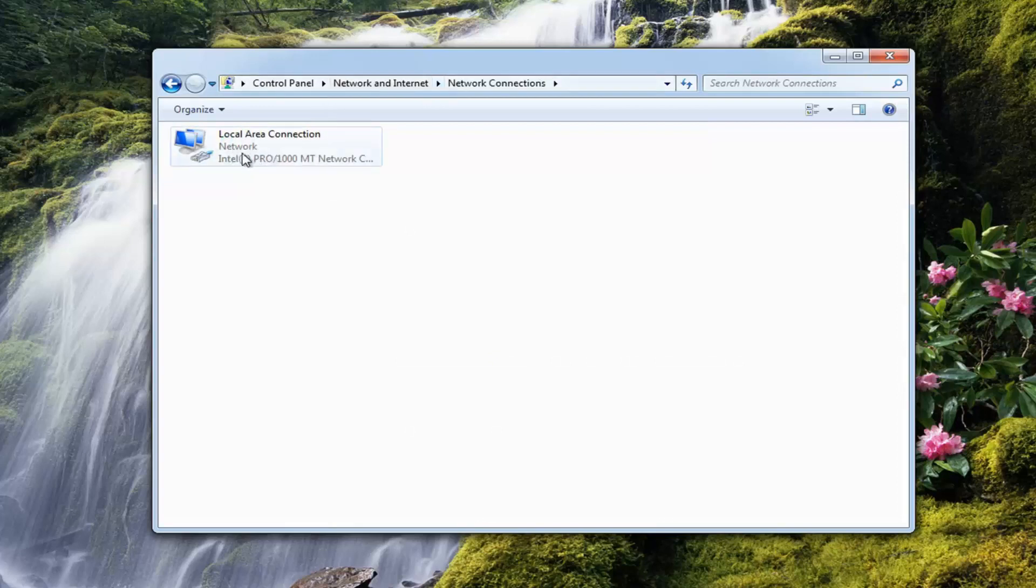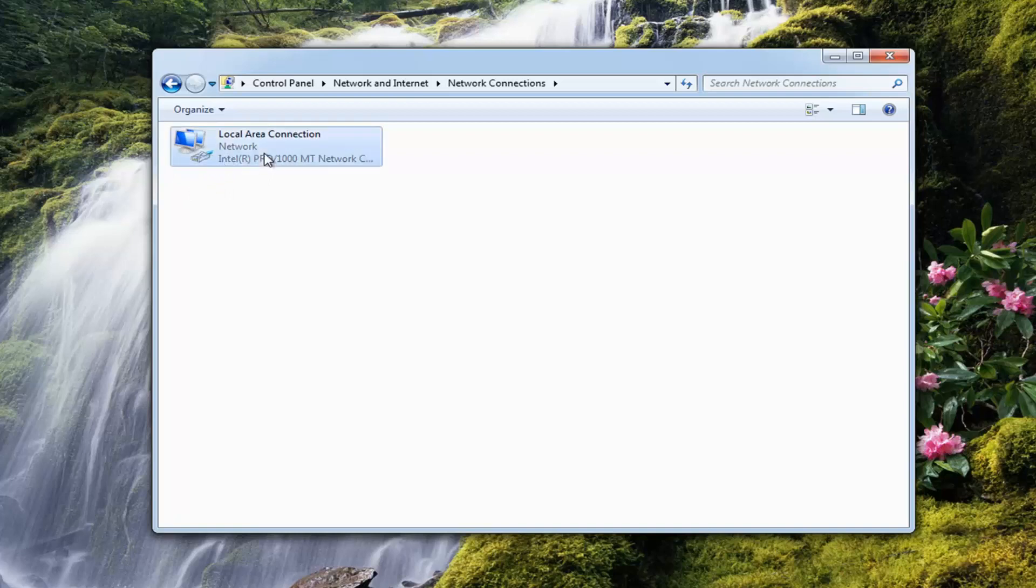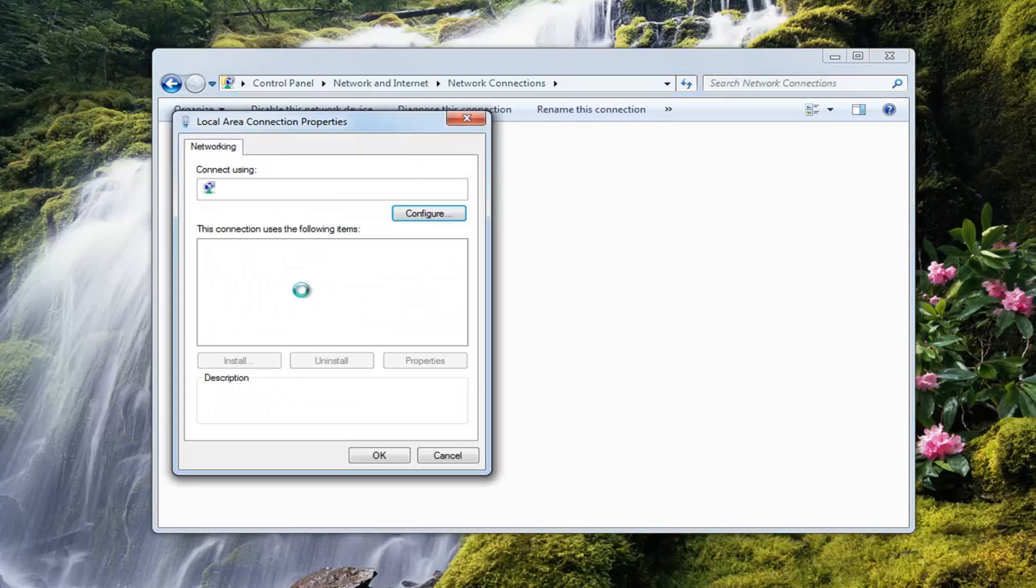And now whatever your network is, it should be the obvious one. It should have green lights next to it. It should be the only one listed here. Right click on it and then left click on properties.